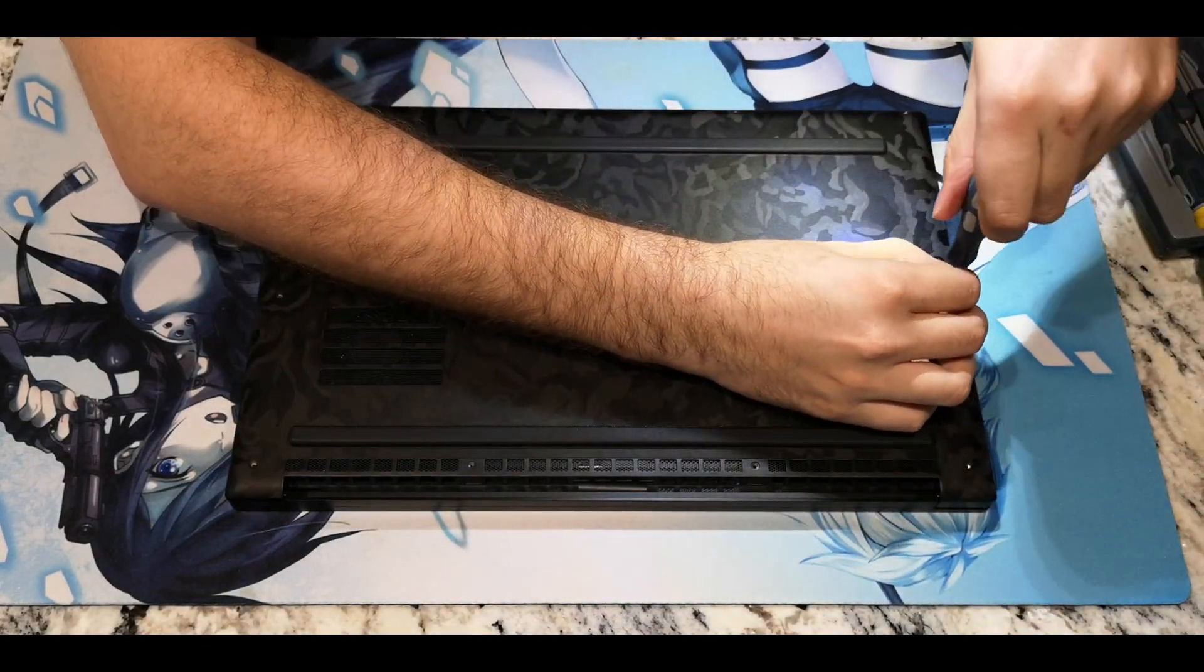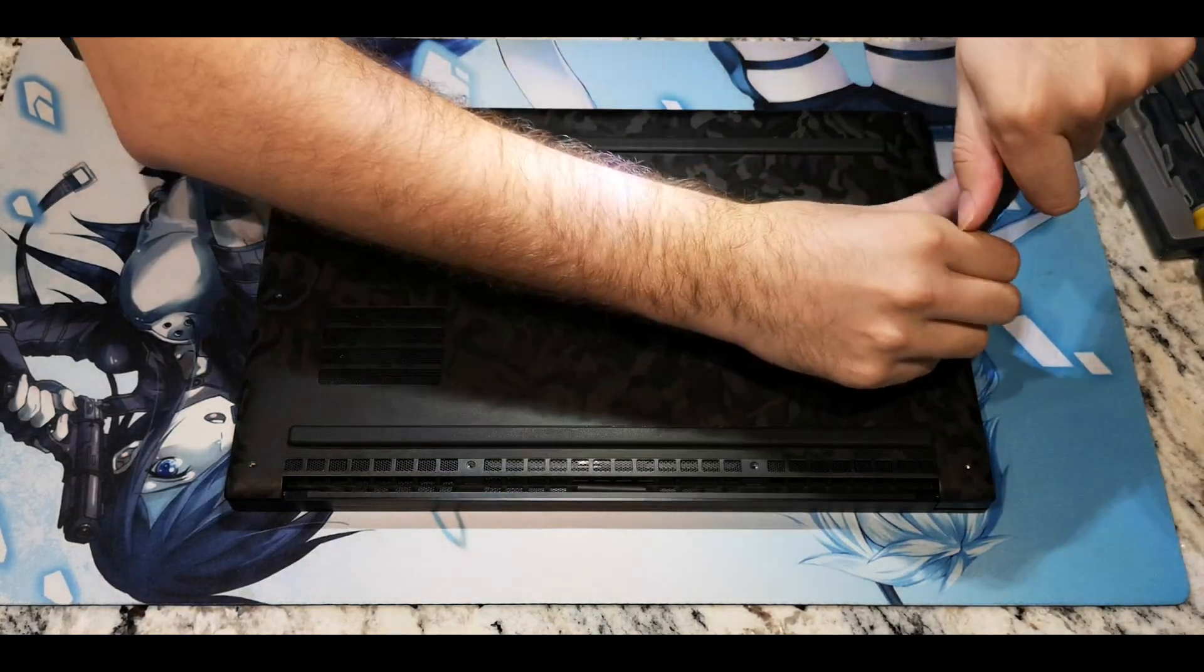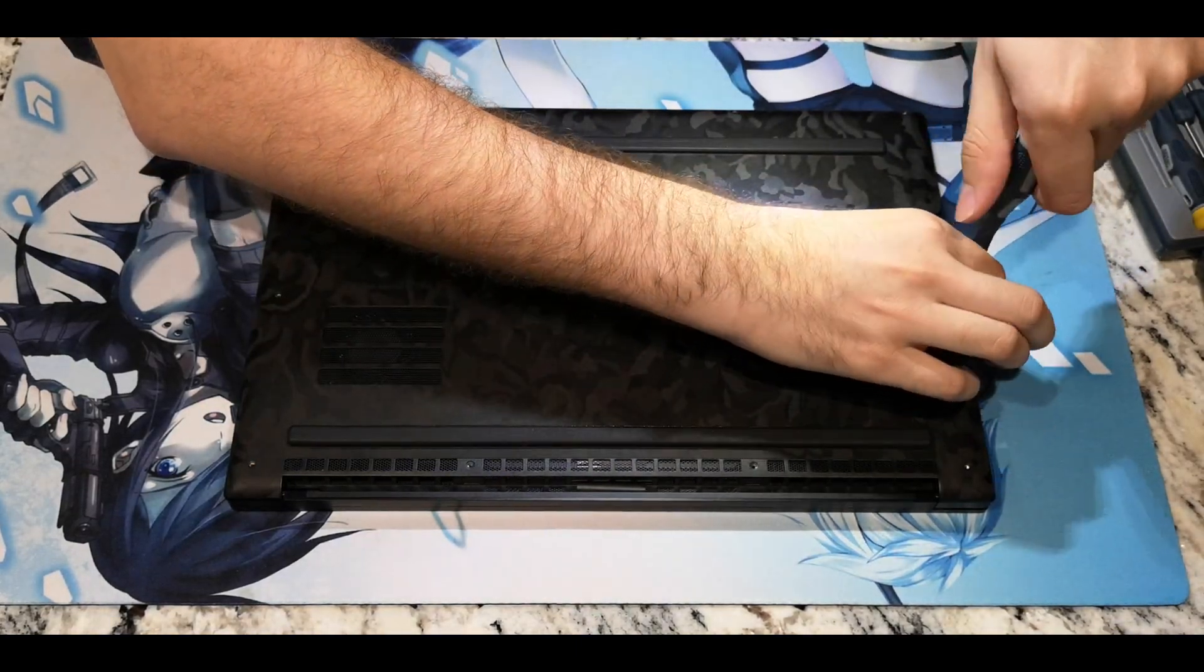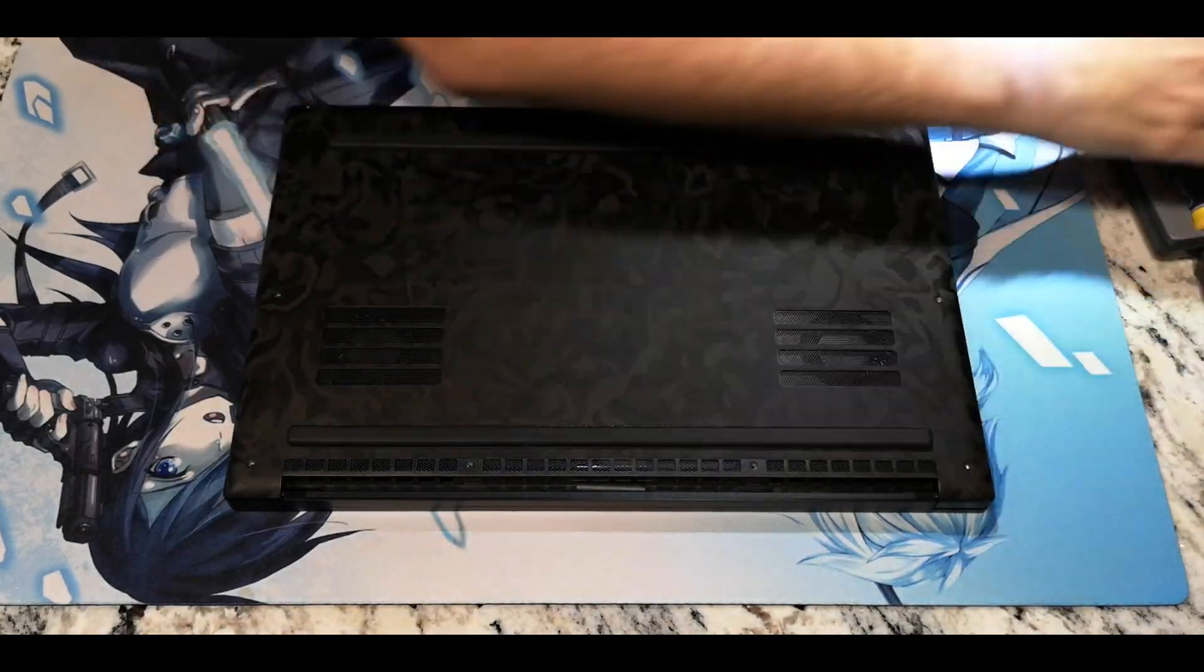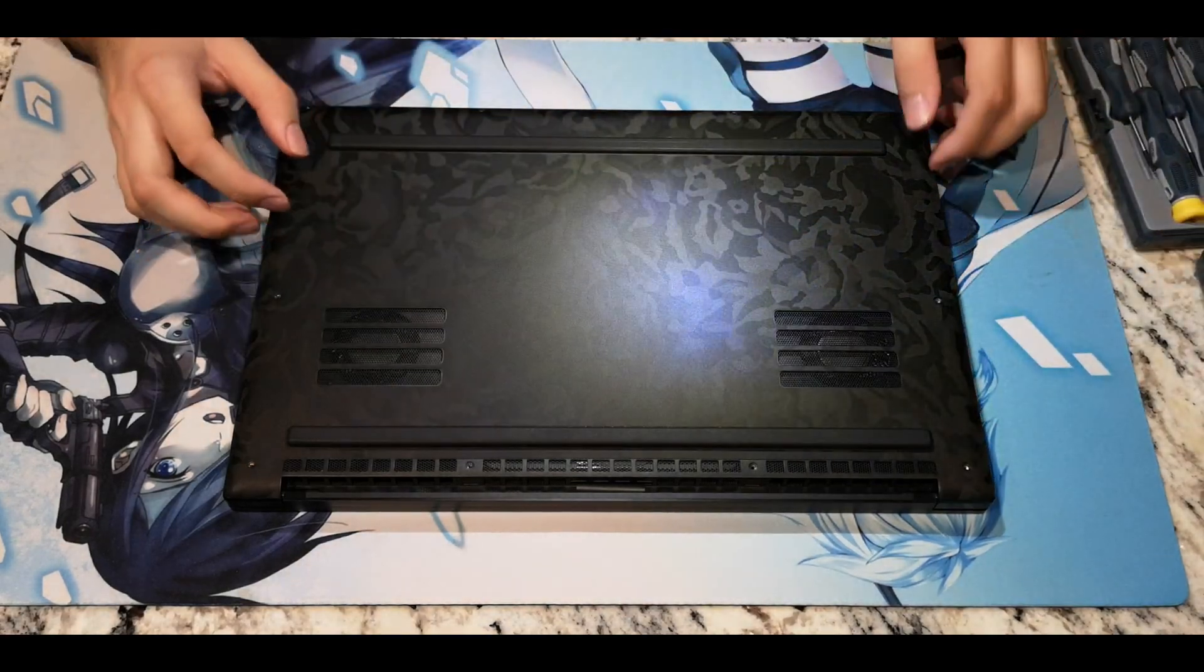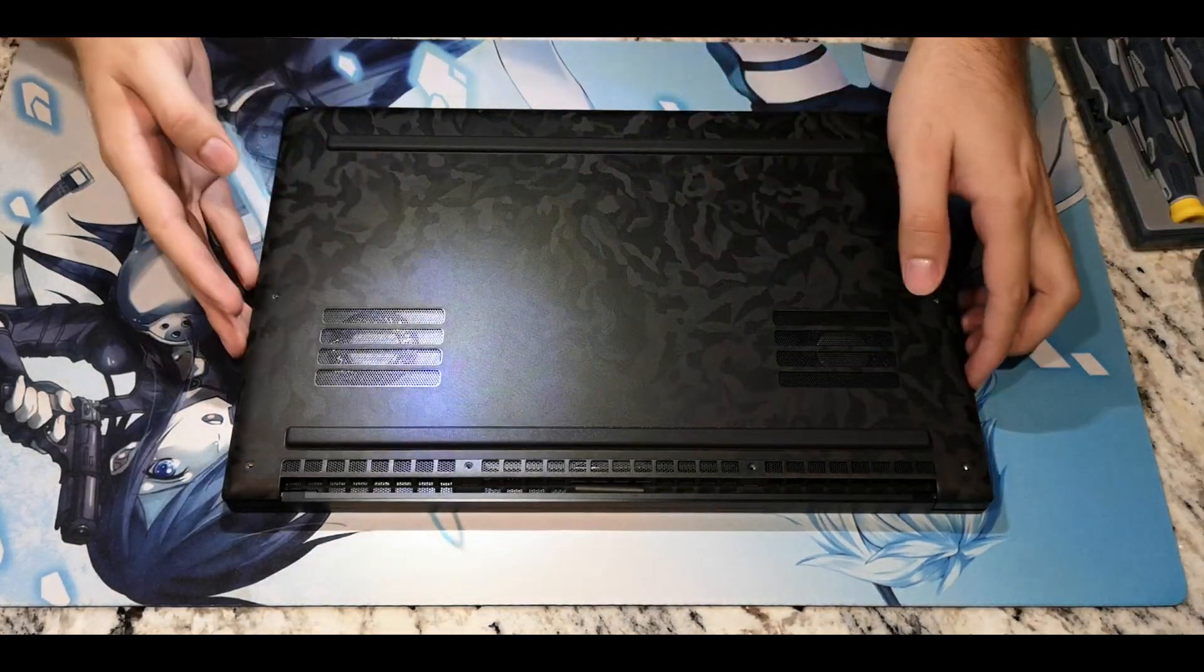Please remember that performing this is at your own risk and may void your warranty or cause damage to your computer. Also please forgive my lighting, where I was recording was dark and I used a headlamp to see. Let's begin.